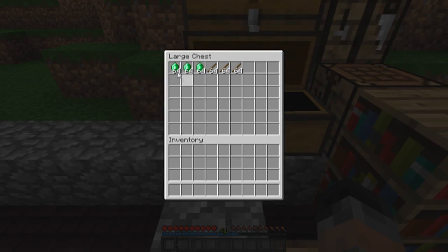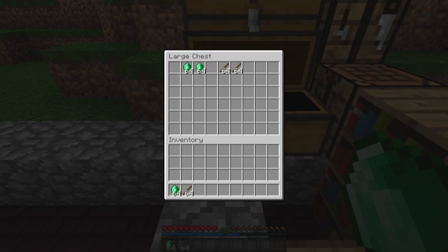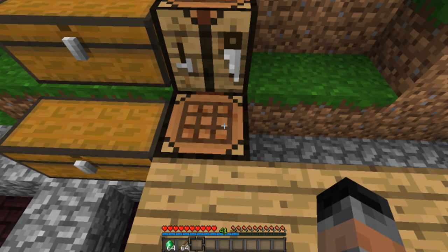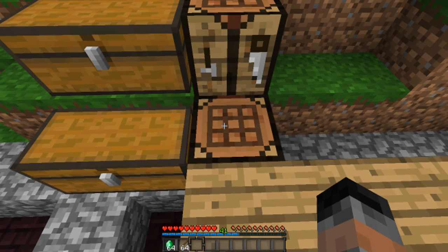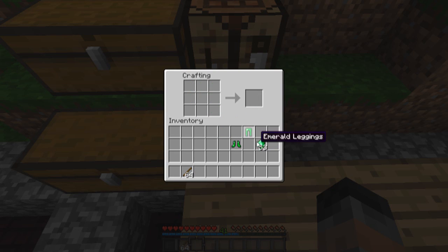In this chest I've got emeralds, which is of course what the whole mod is about. I've also given myself an excessive amount of sticks just to ensure I can create everything we need. The crafting recipes for the armor in this mod are exactly the same as the current pieces of armor in vanilla Minecraft. I'll just show you the boots here and then make everything else.